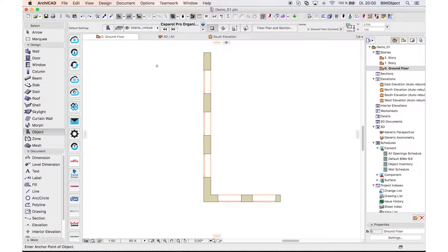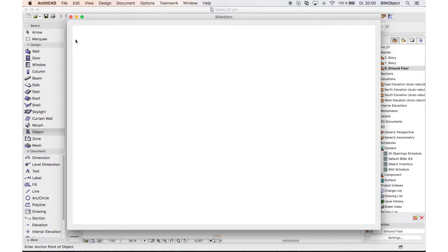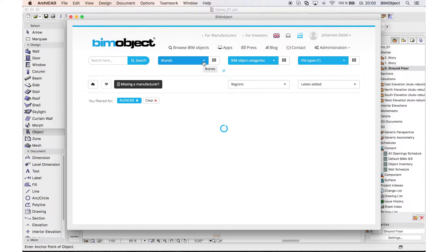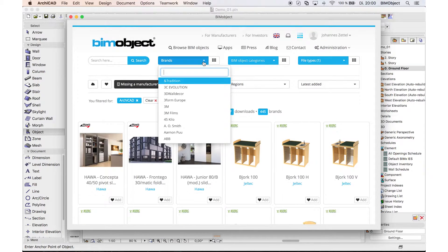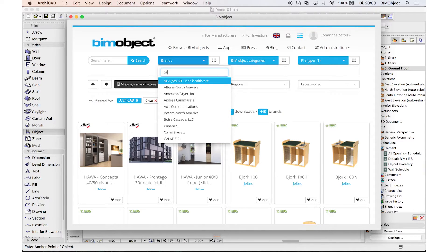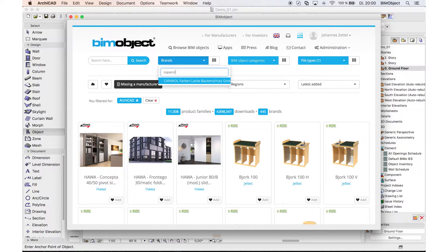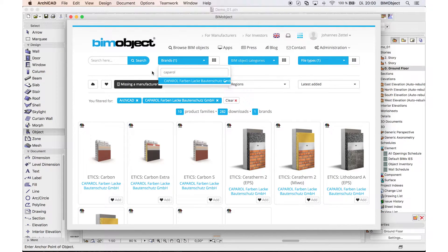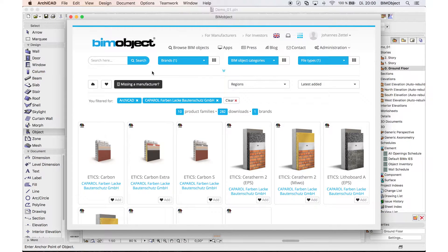These objects are now available on bimobject.com or as I am doing it here via our integrated BIMobject application for ARCHICAD and Revit. In the search field or brand filter, look up K.Pirol. This will load up the product pages of this manufacturer.